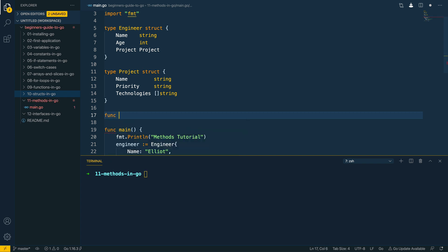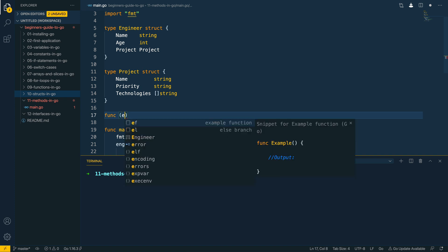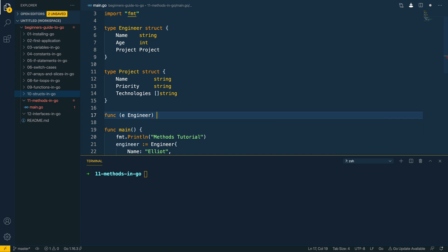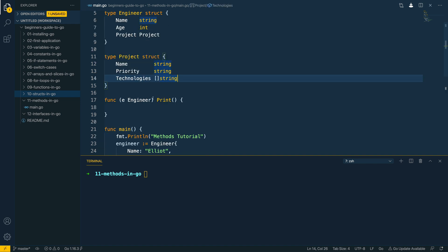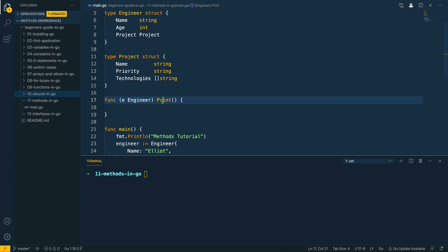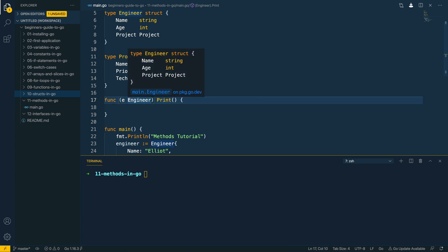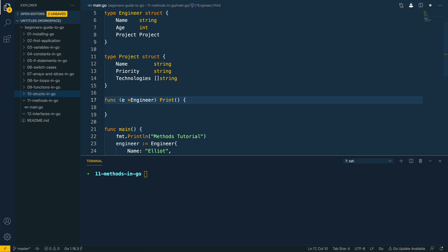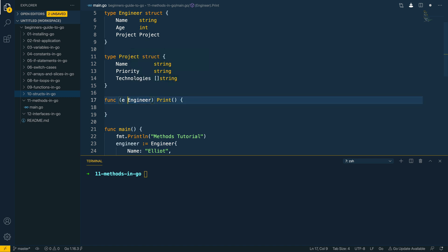The first thing I'm going to do is define a function and it's going to take in a receiver for the function. This is going to be E and in this case it's going to be of type engineer, and let's call the method print. When I say receiver I am effectively talking about this section of the code here. This is an example of a value receiver for the method print. You can either have a value receiver or a pointer receiver, which effectively uses the pointer to the engineer struct. However, as we haven't yet covered pointers, I'm going to leave out pointer receivers for now and we're just going to focus on value receivers.